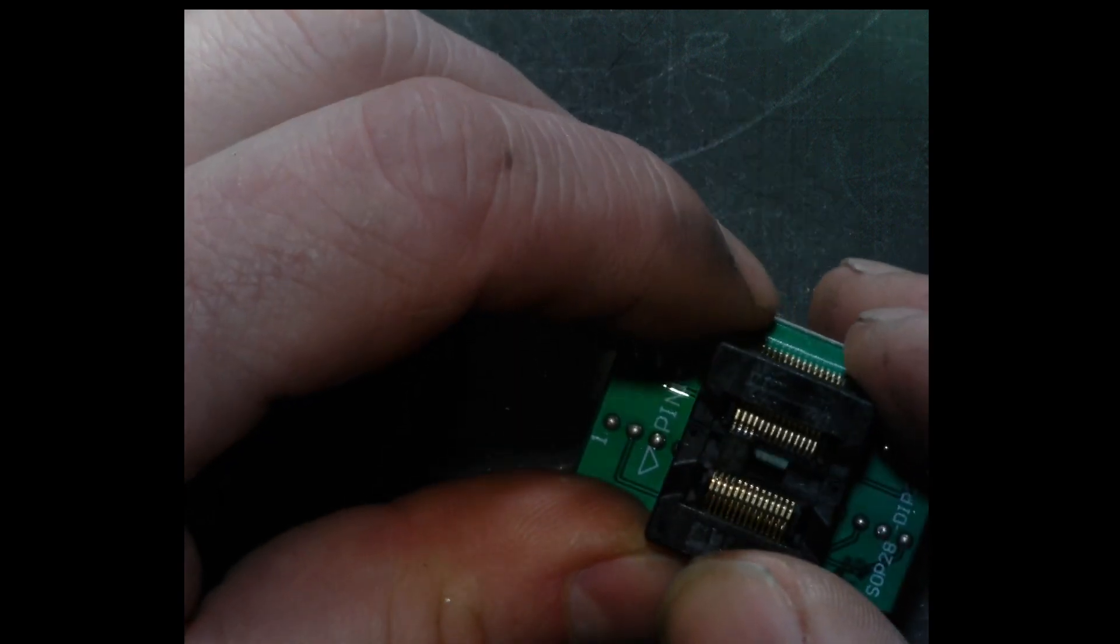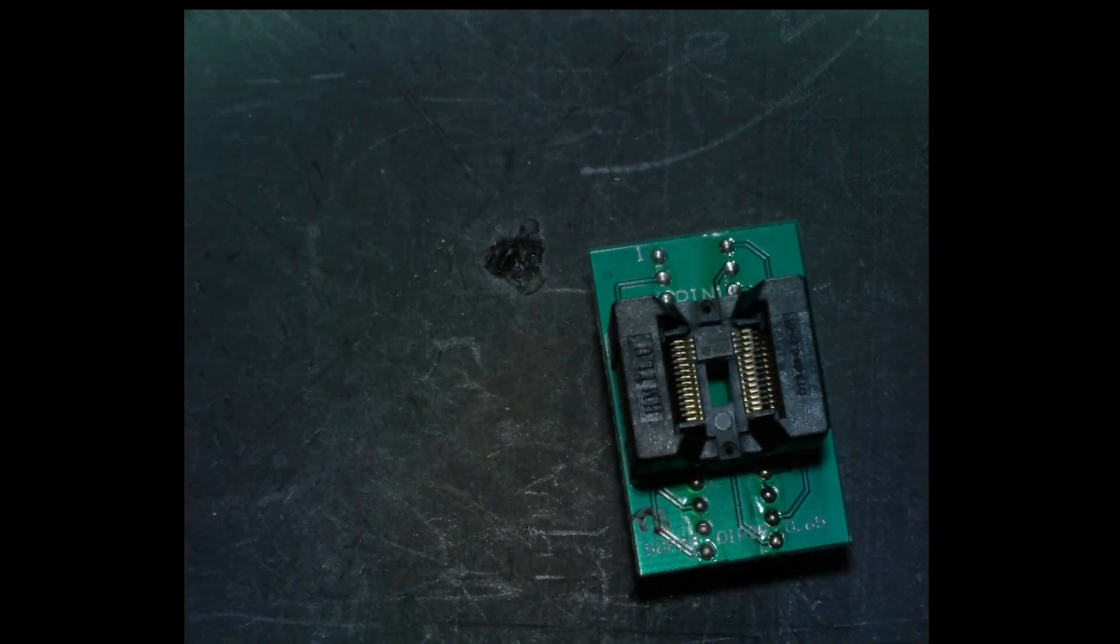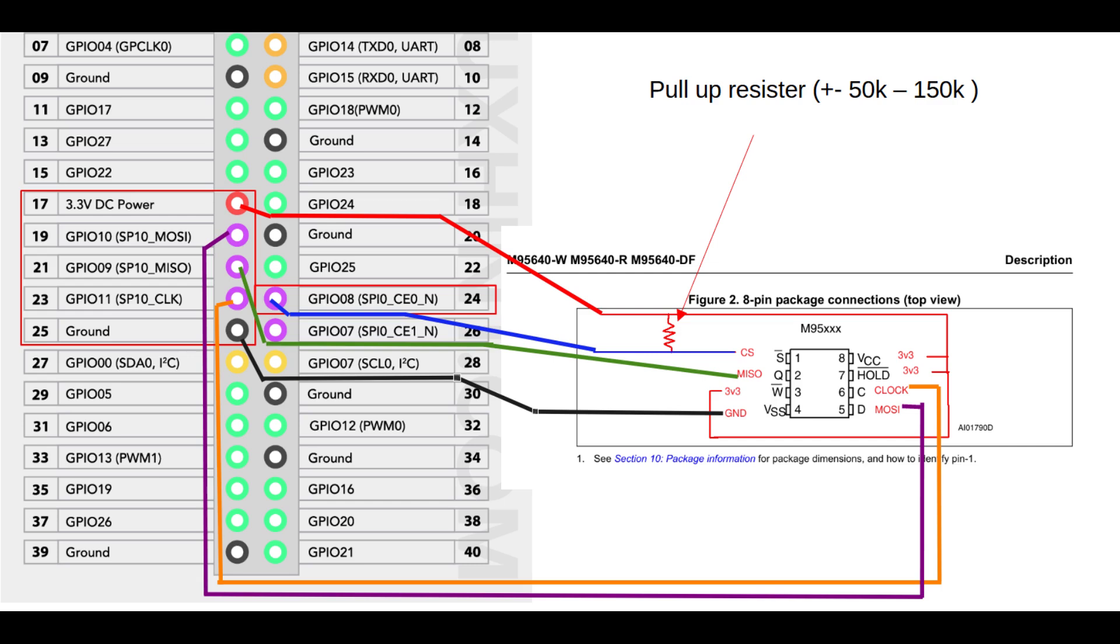I am using a version 4B, but it does not really matter. To connect the Pi to the adapter board, we need to hook up six wires as shown in the picture. The chip has eight pins, but three of them are all connected to the 3V3.